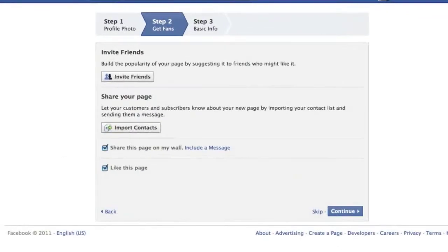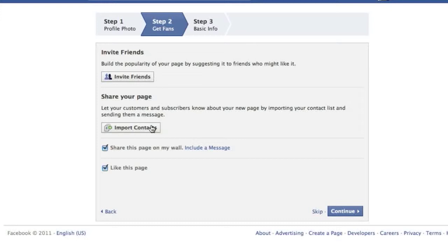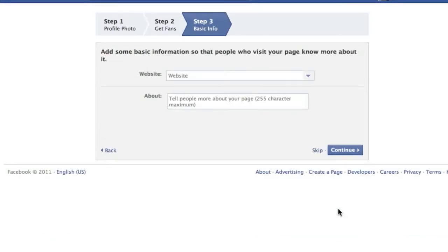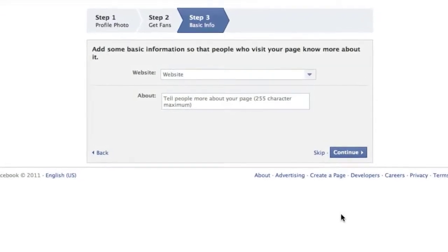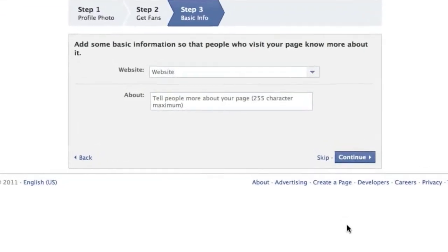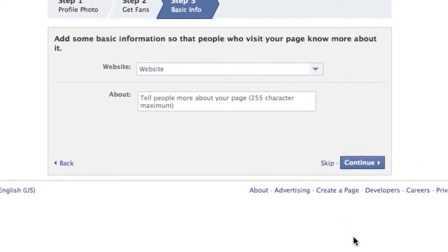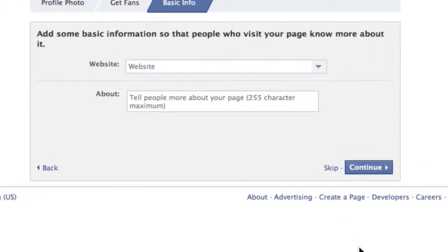Be sure to invite your friends to like your page. Import contacts to alert existing customers in your email database. Leave this clicked to post this new page as a status update on your Facebook wall. And leave this clicked to automatically like your page. All of these tools not only help direct attention of your friends and customers, but they also leave fingerprints around the web that Google collects and then rewards you for.